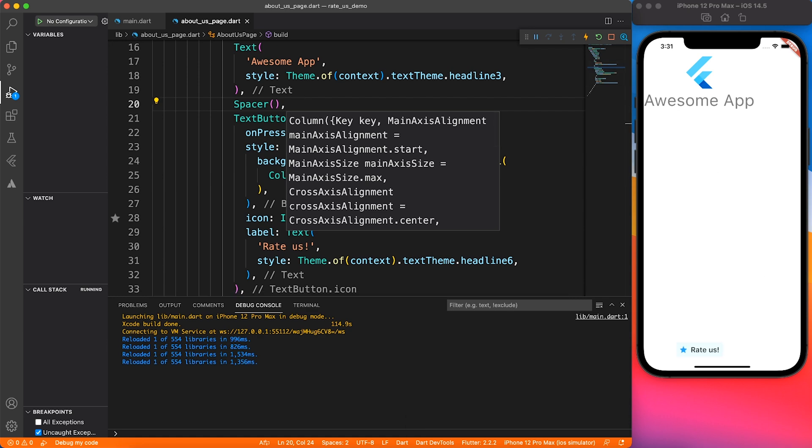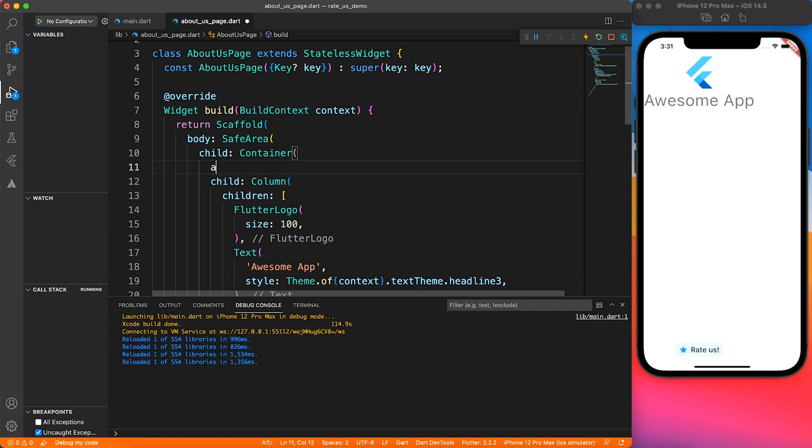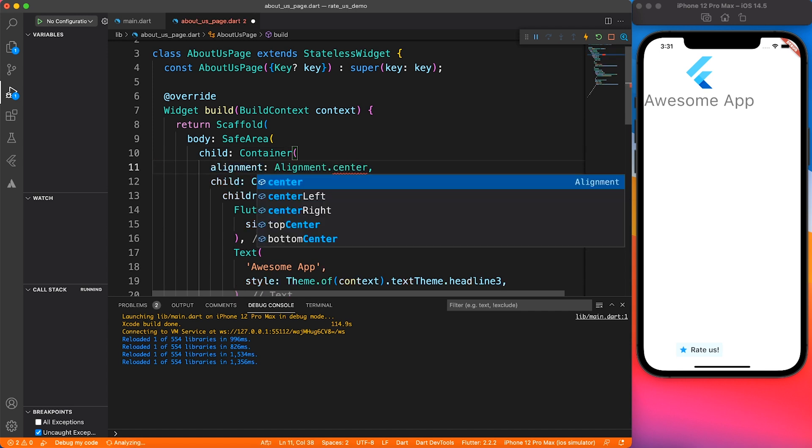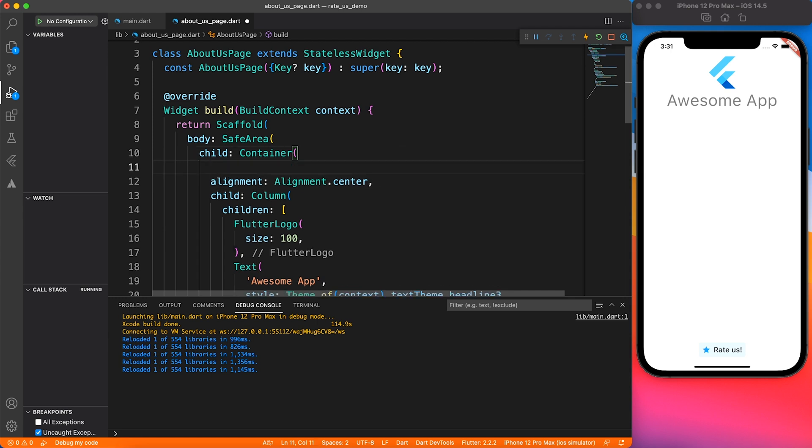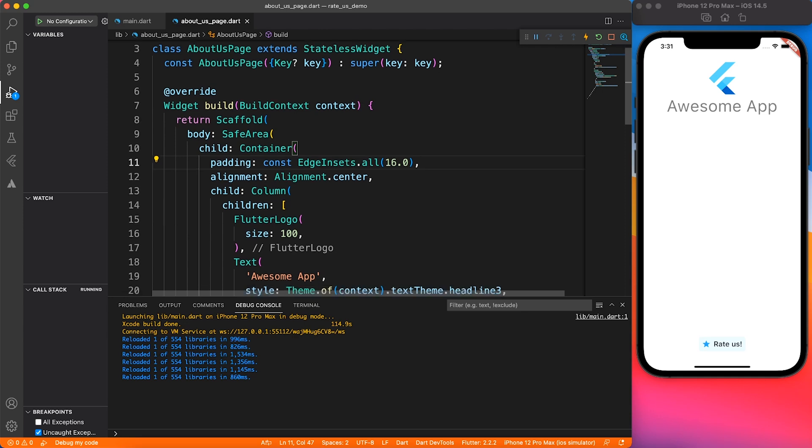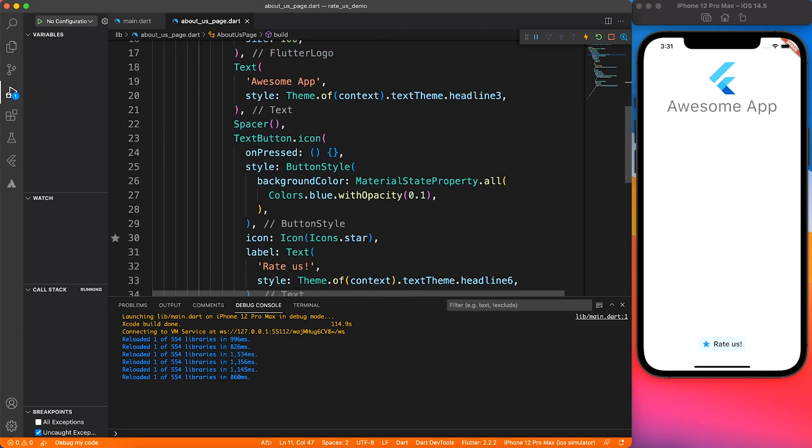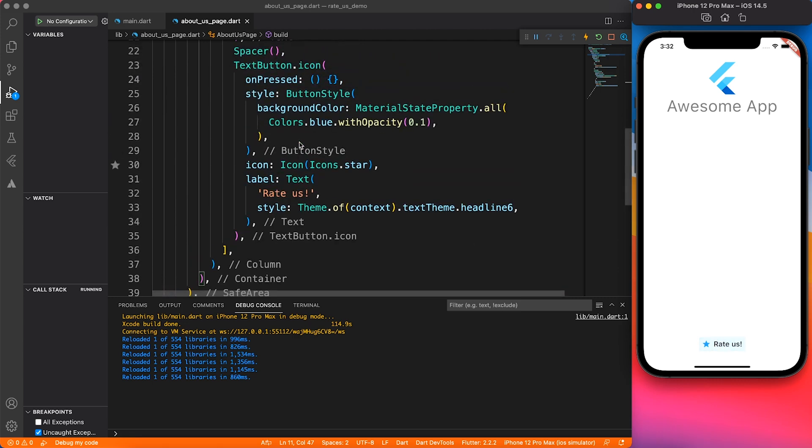I'm just adding spacer widget so that I have nice spacing between the text and the button. To make everything center aligned, you can use alignment on container or you can use cross axis alignment on column as well. With a little bit of padding, our basic about us page is ready.